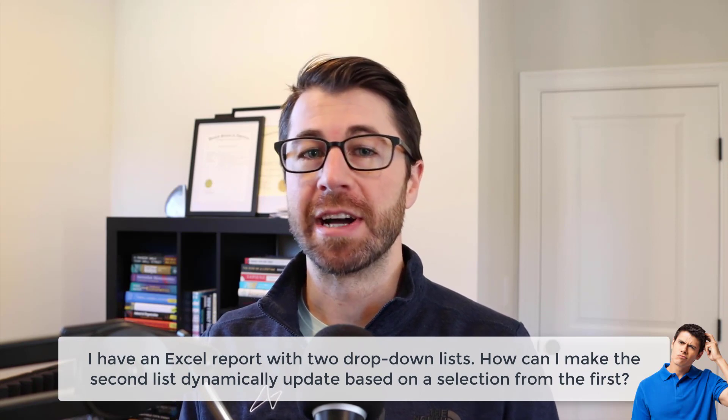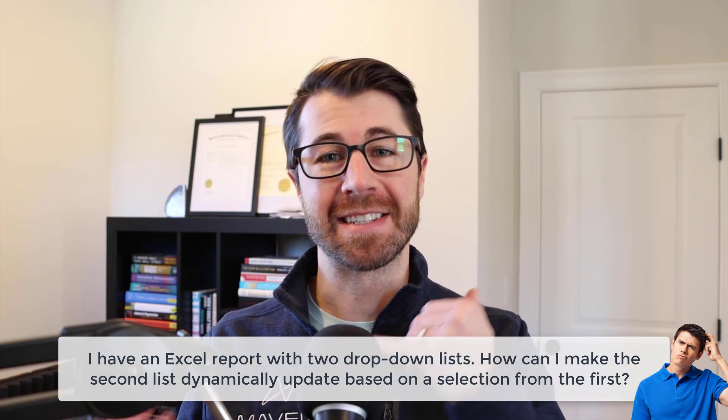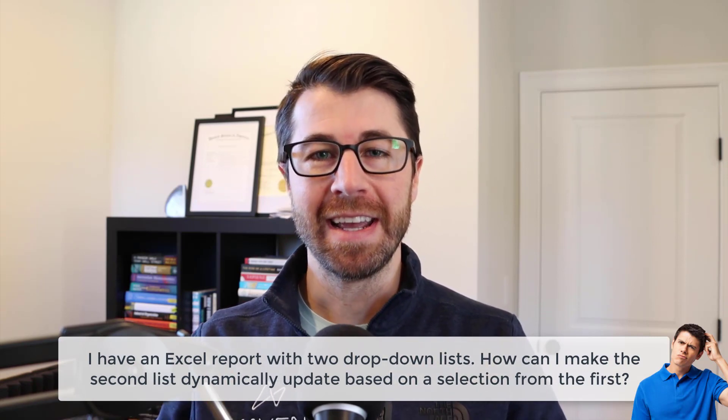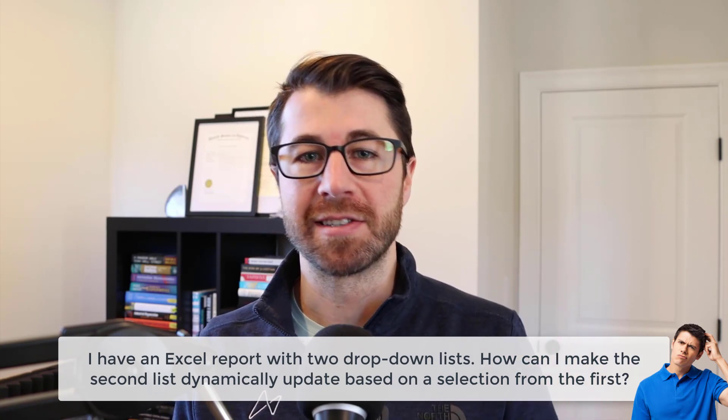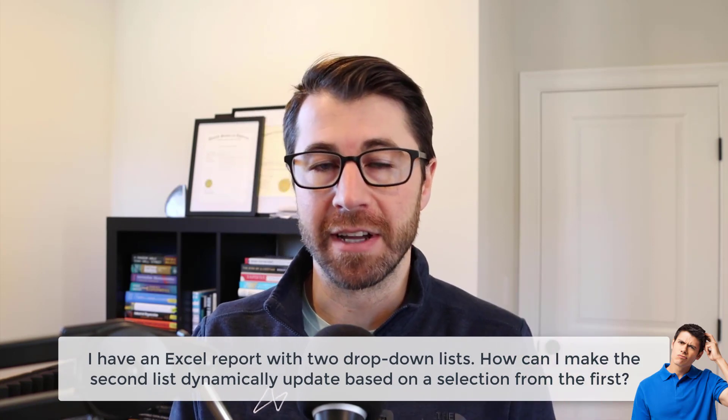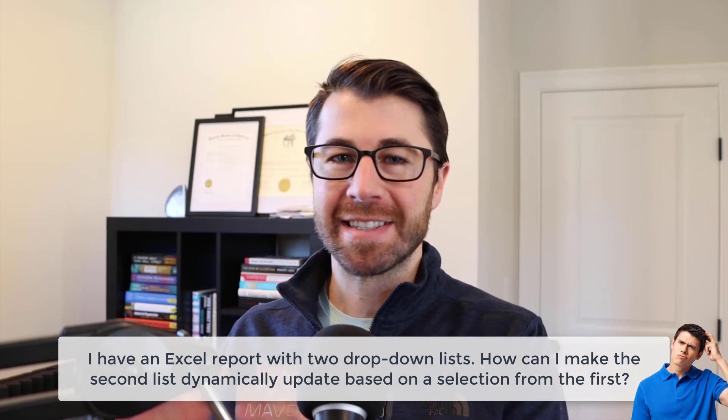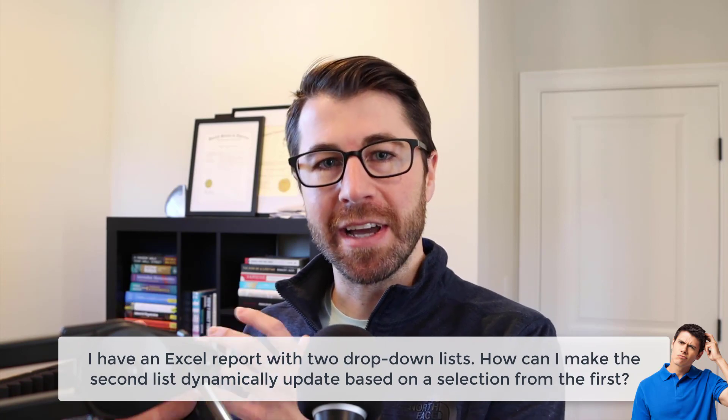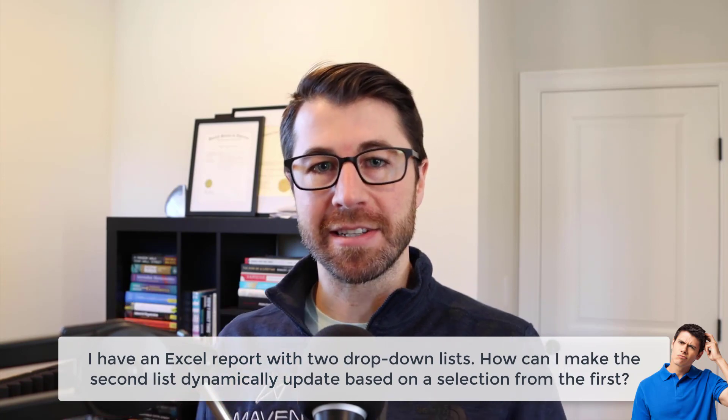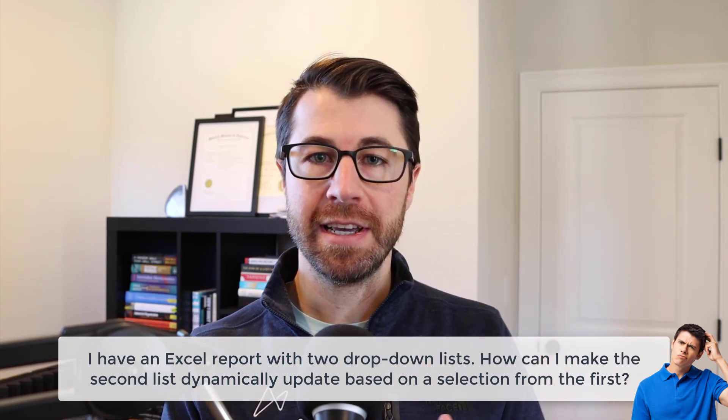Today's question comes from a student named Tim. Tim reached out to me and said, hey Chris, got this Excel report, it has two filters, two drop-down lists built with data validation. How can I make the second list dynamically update based on a selection from the first? In other words, Tim was trying to create a dependent drop-down list.